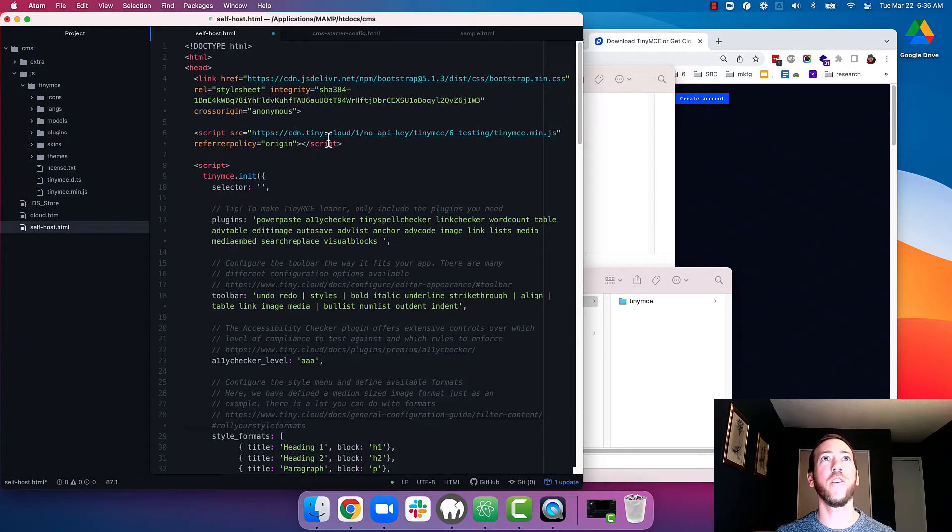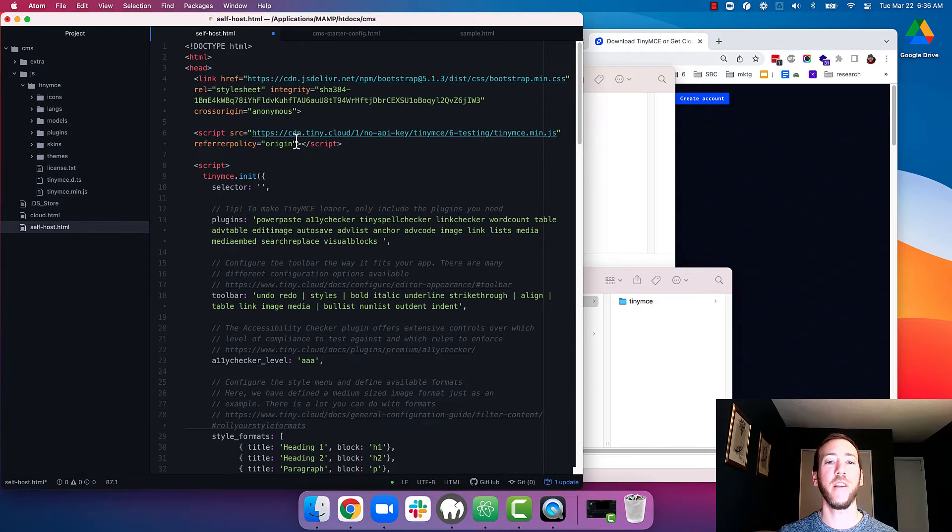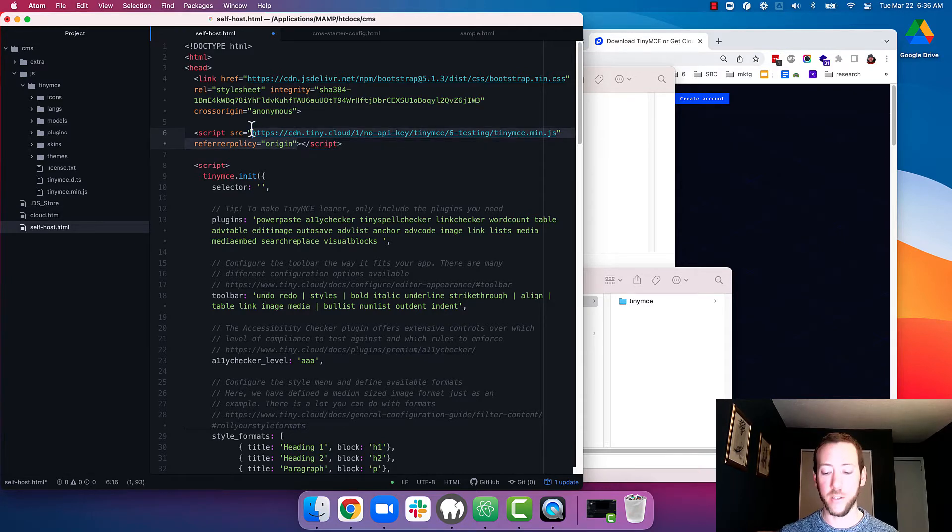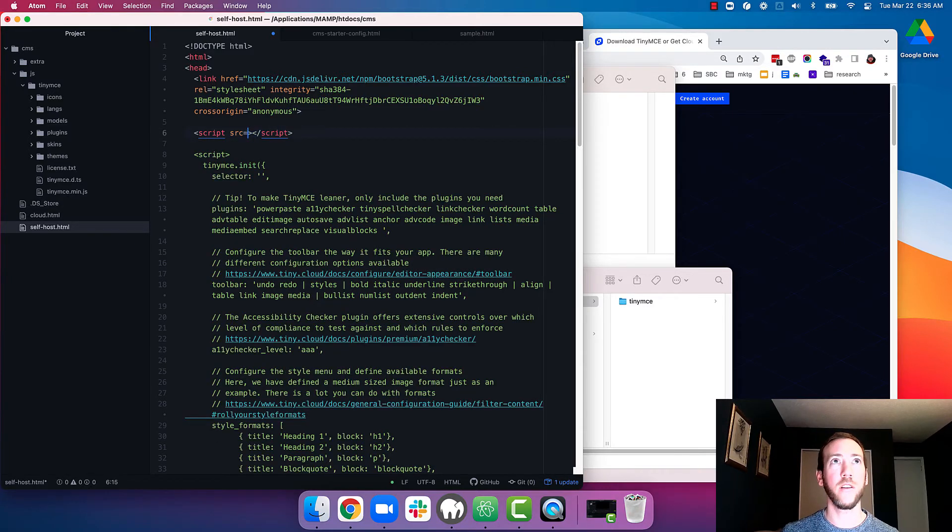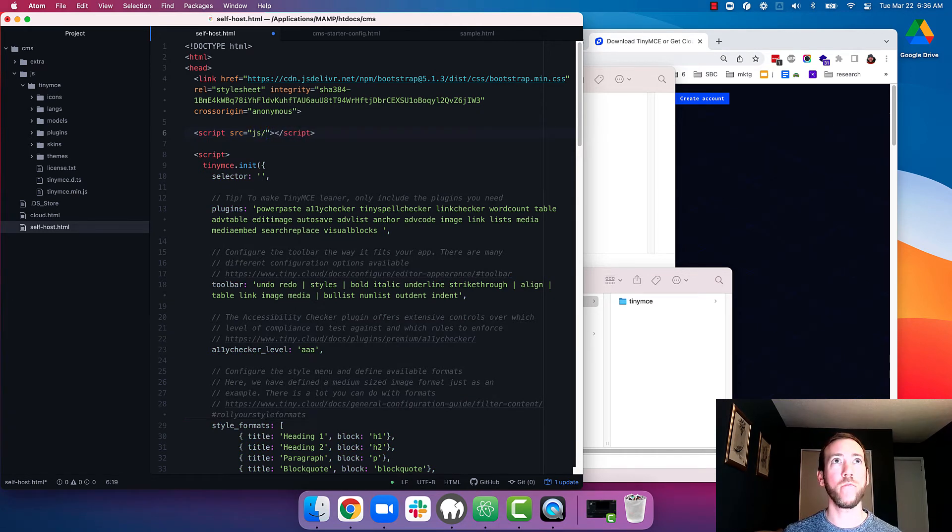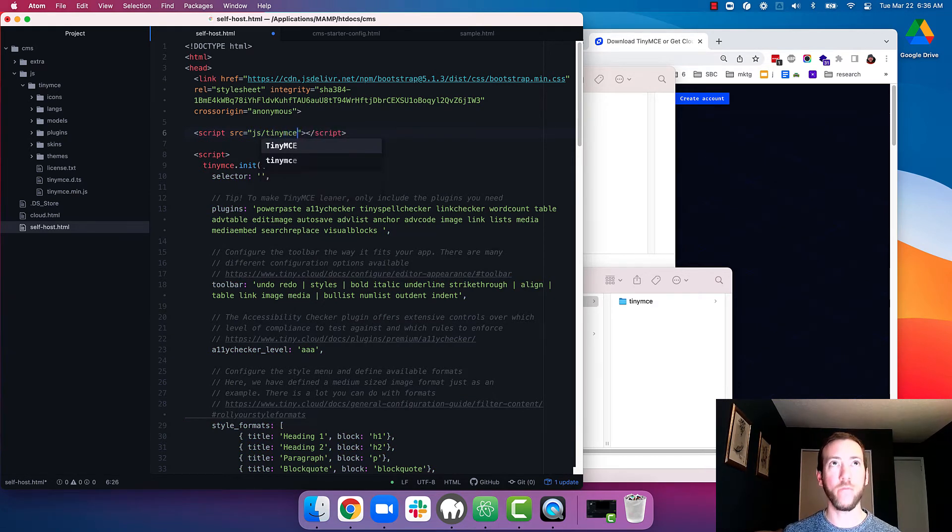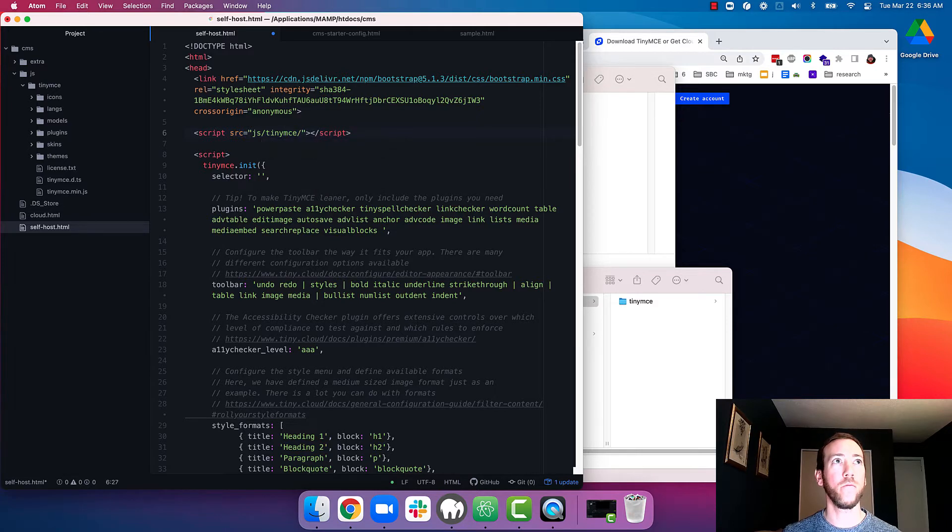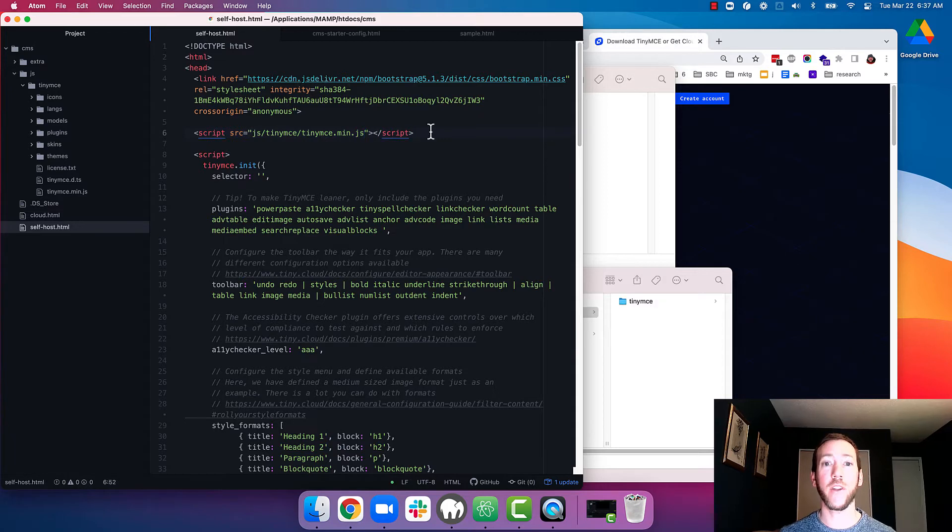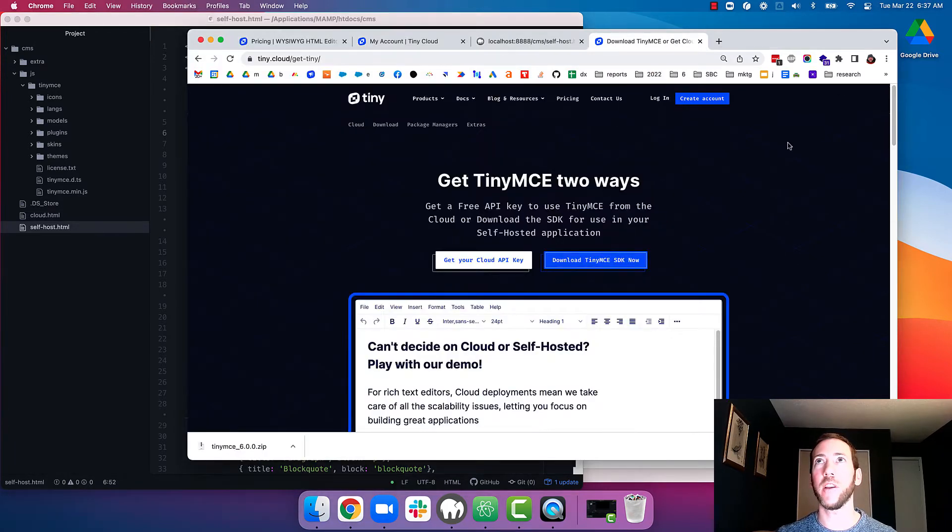The first thing I'm going to do is change the script tag to load the local TinyMCE min.js file. So now that we've got that set up, let's go into our app and see what it looks like.